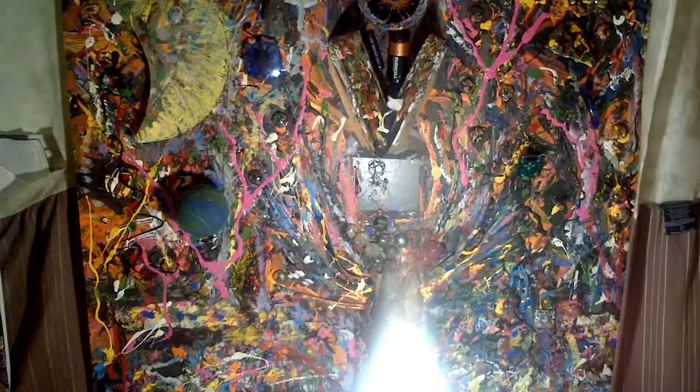This right here is my abstract board game slash painting. So you play the board game, and after the board game's done, you hang it on the wall.